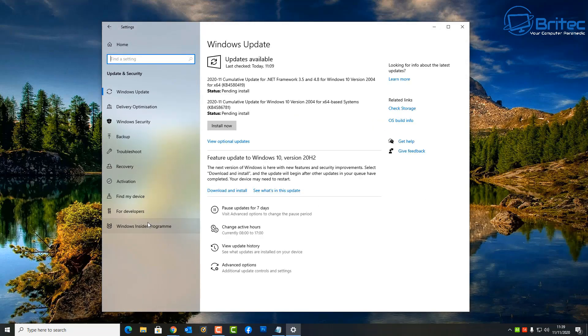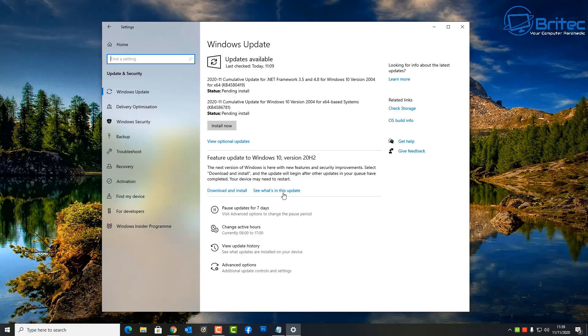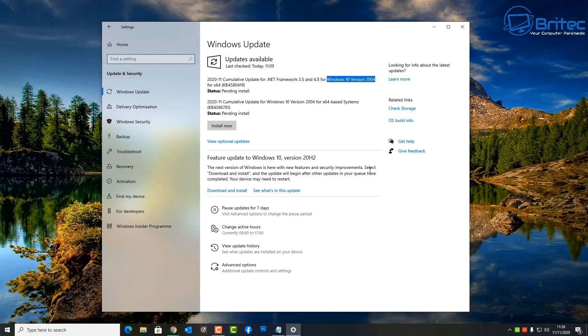Now these updates are for Windows 10 version 20H2 and they're also for Windows 10 version 2004. So the updates and patches and major fixes are for these updates.